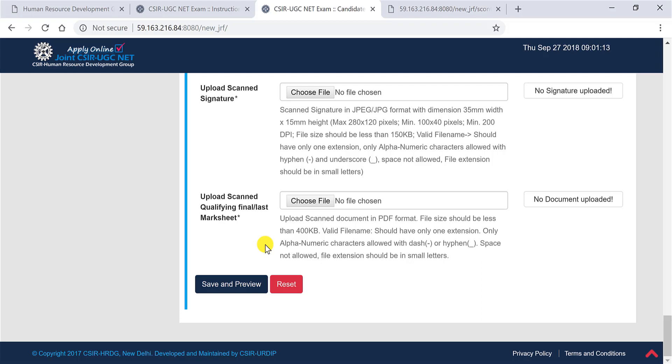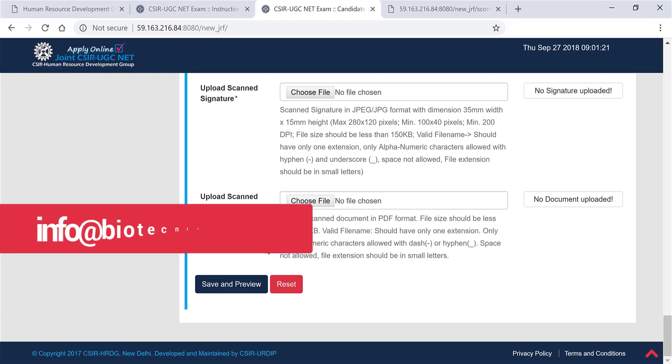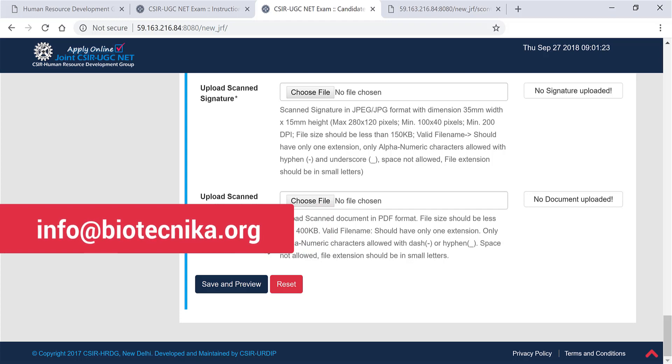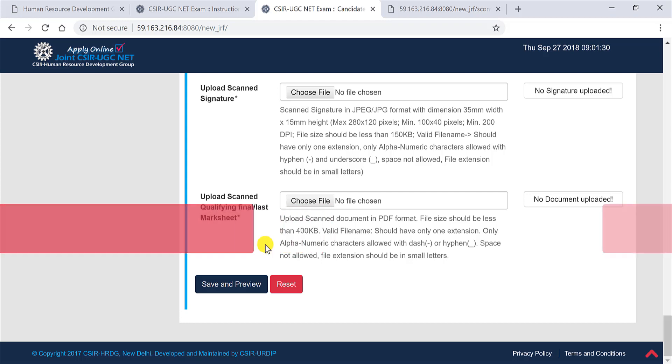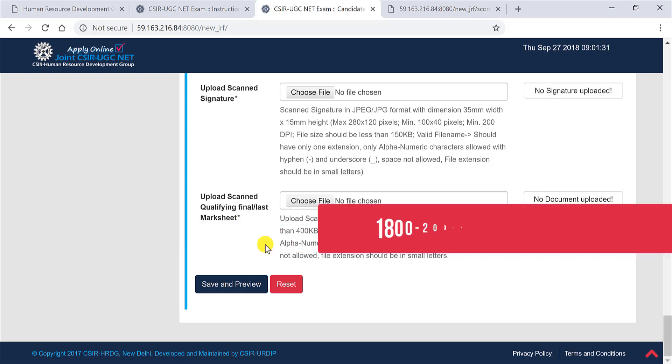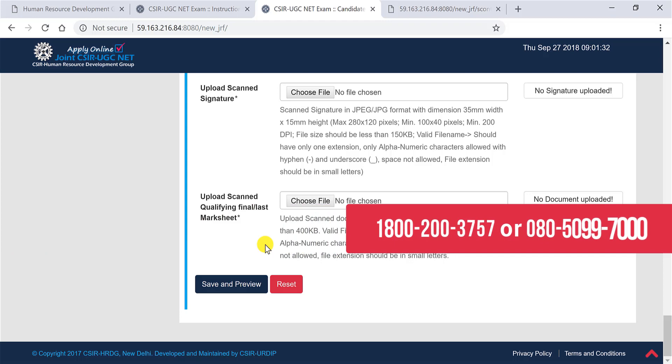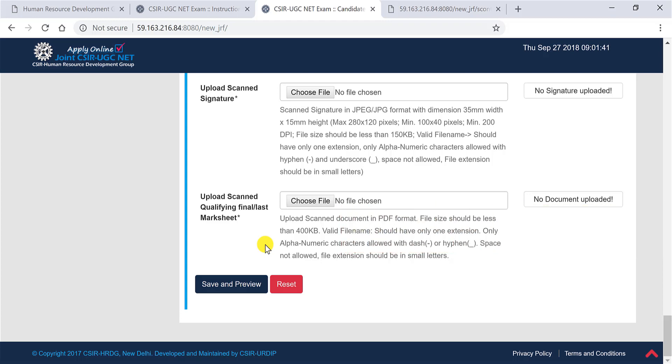If you have any kind of questions, feel free to comment below or send us an email to info at the rate biotechnica.org or you can also contact us on the phone numbers. For your information, we also provide coaching for CSIR NET and GATE exams. If in case you want any kind of assistance with those preparation for the exams, please contact us. Thanks a lot, have a great day ahead.